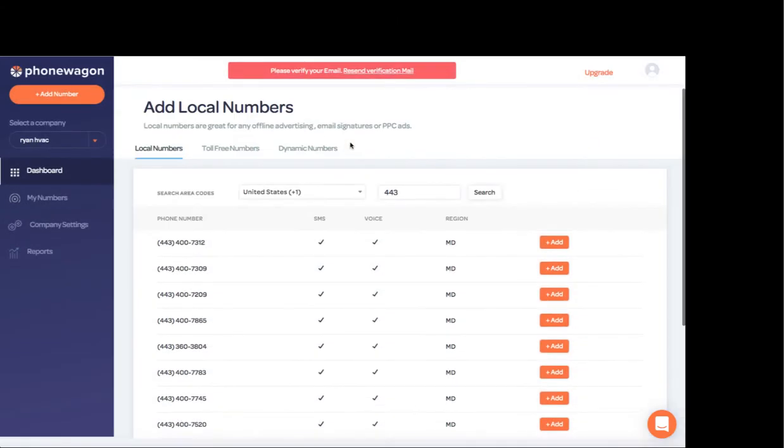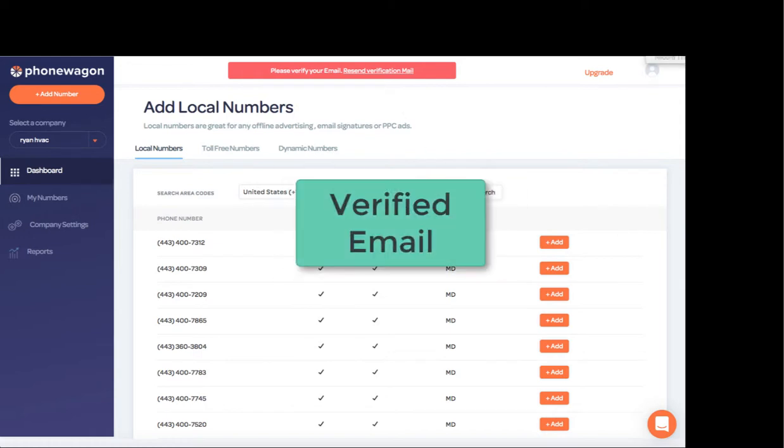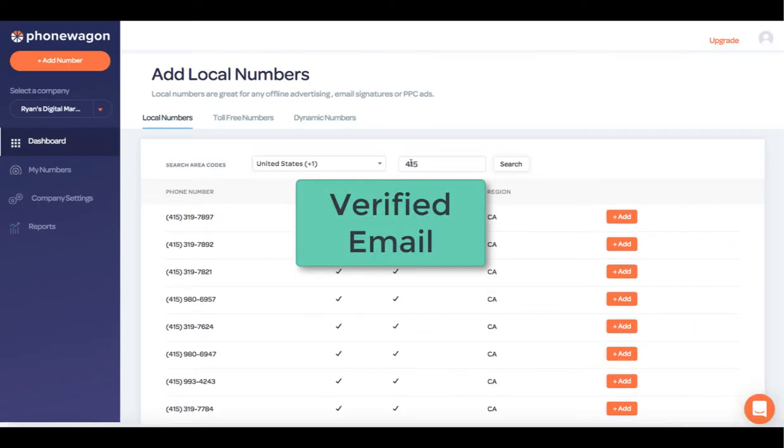The first thing that you need to do is you need to verify your email and that's going to allow you to add a number during the free trial. All right.